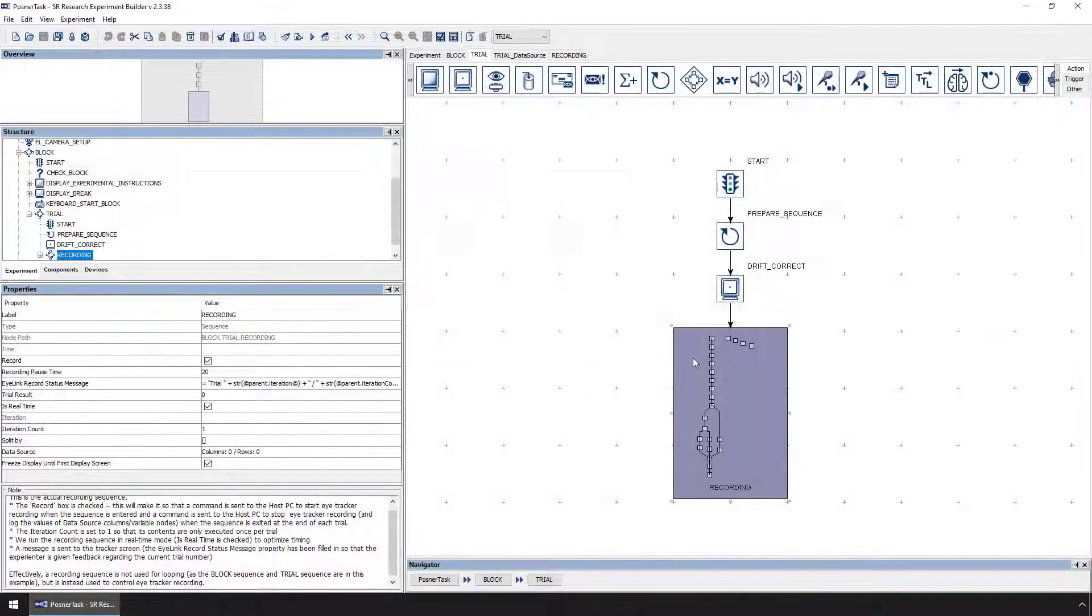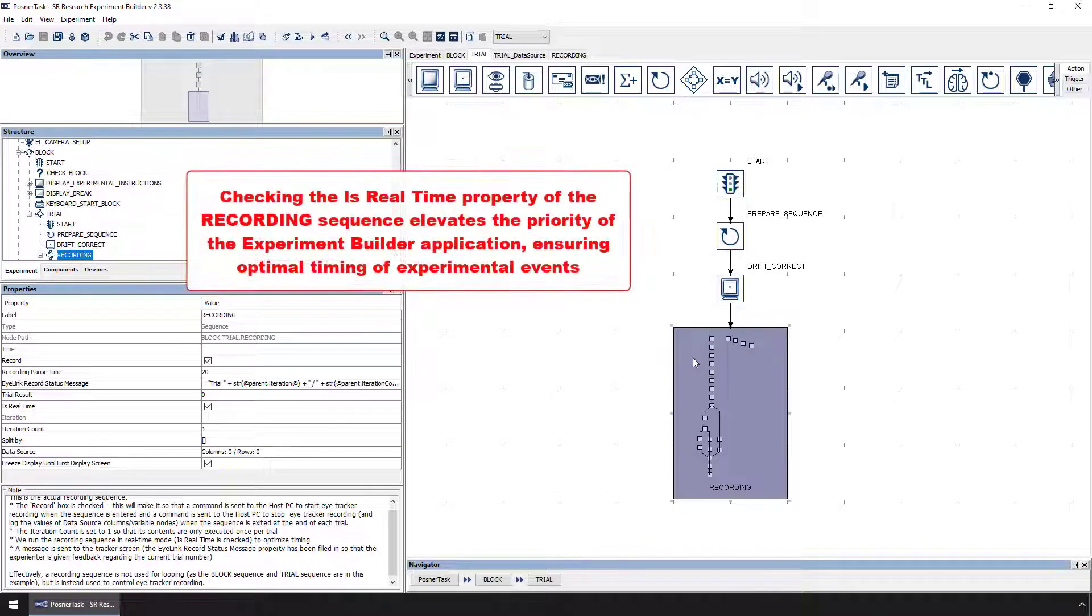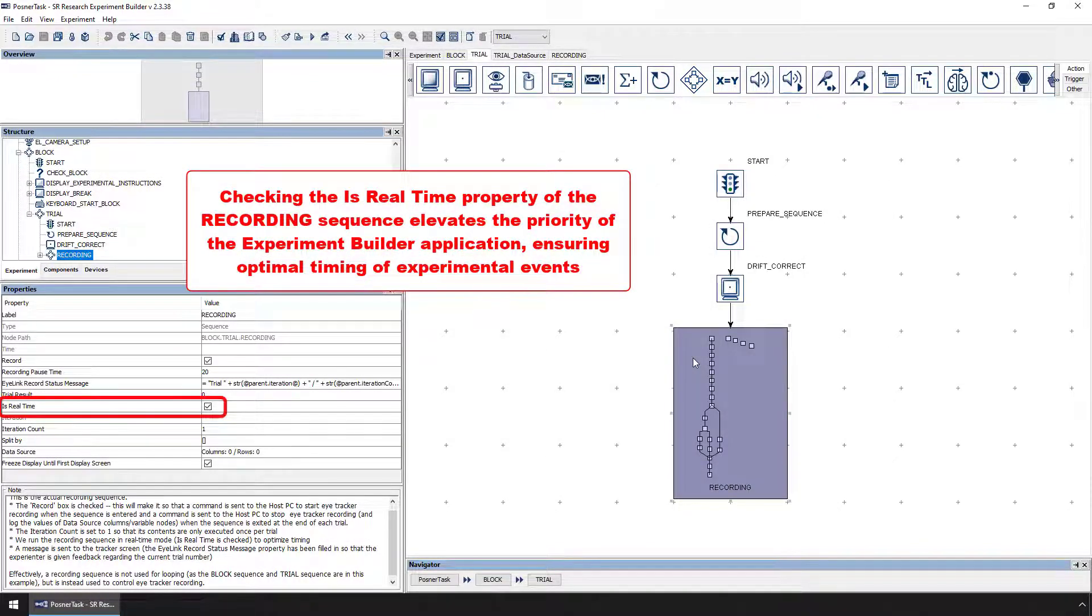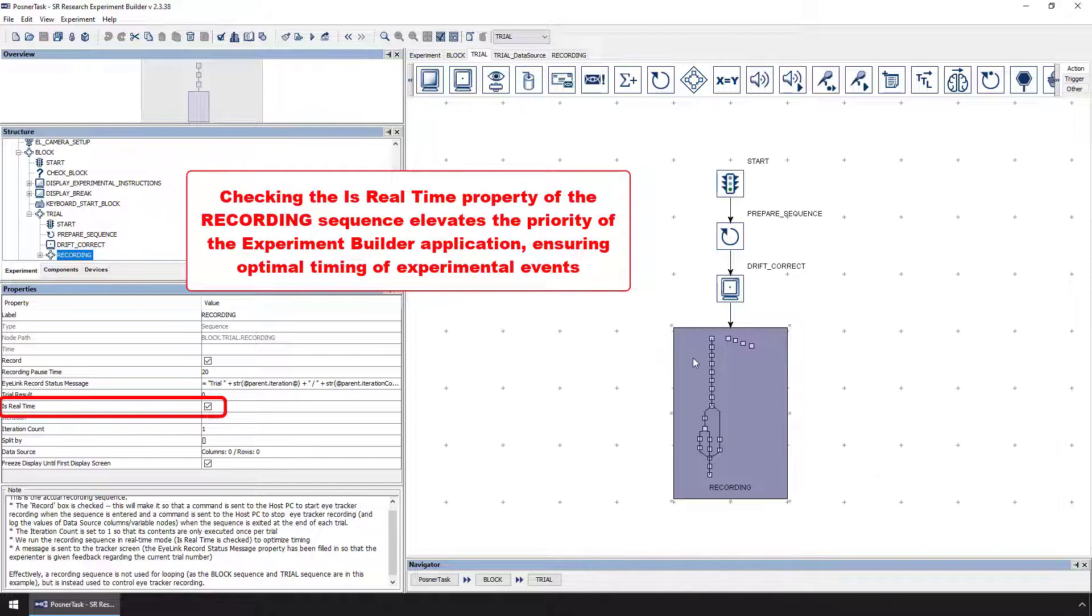Next, it's a good idea to check the Is Real Time property of the recording sequence. This elevates the priority of the Experiment Builder application and helps to ensure optimal timing of experimental events.